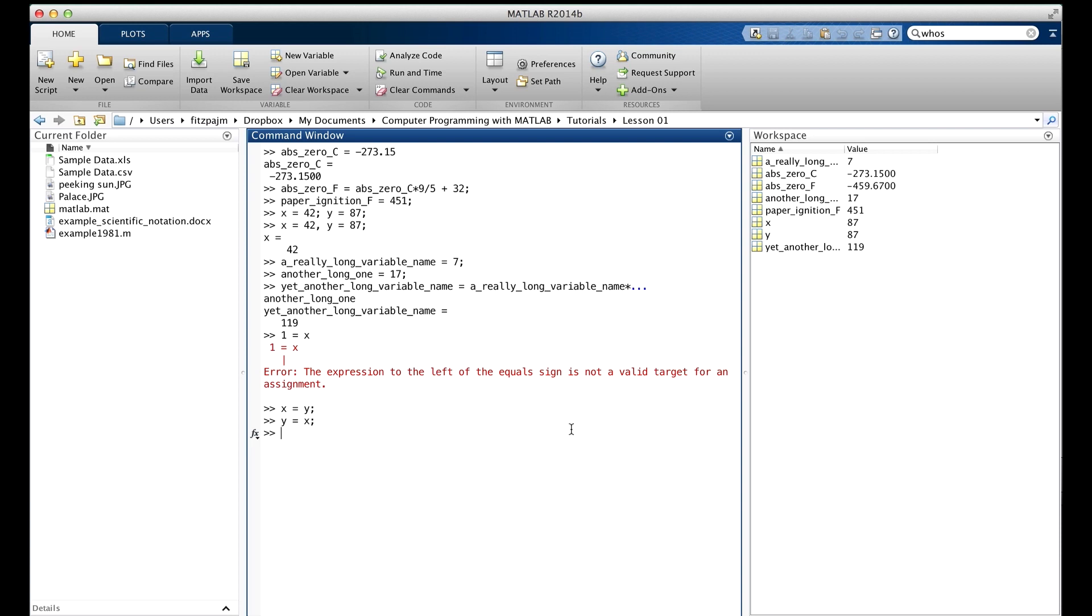Well, the first statement, this one here, copied the 87 that was in y into x. And at this point, they both have the value 87. So x's value has just been lost. 42 is gone.